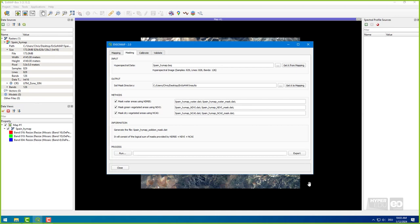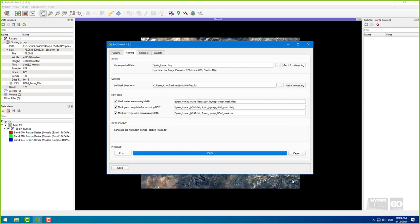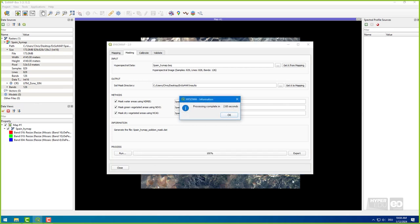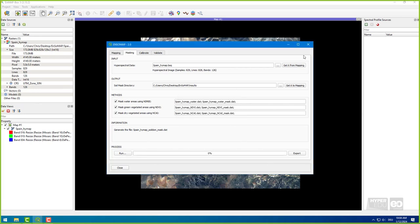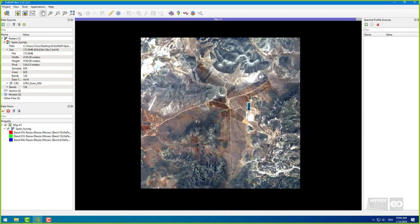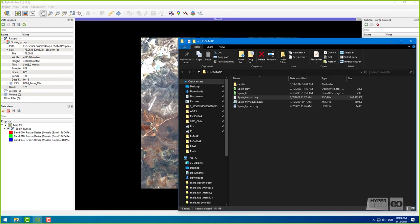Additionally, two raster files are created for each method showing the index values and the mask created on the threshold set automatically in the corresponding index. Now load the original image file, as well as all output files in separate map windows and link them.